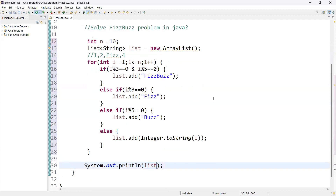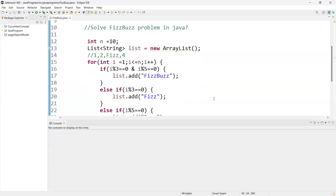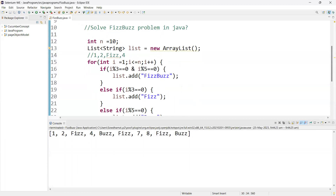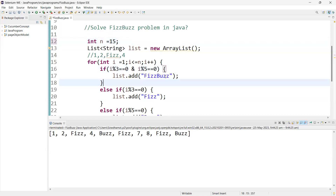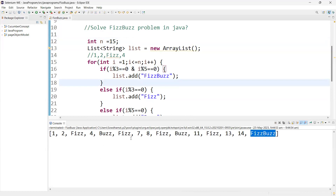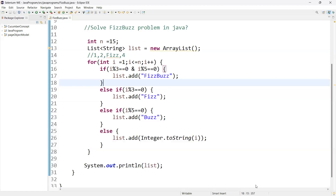Let's run this. You can see: one, two, and then Fizz because three is a multiple of three. Instead of three it prints Fizz — this is the expected output. If I change n to 15, then 15 is a multiple of both three and five, so that condition becomes true and it prints FizzBuzz. The multiples of three print Fizz, multiples of five print Buzz, and multiples of both print FizzBuzz. I hope this is going to be helpful. Thank you.